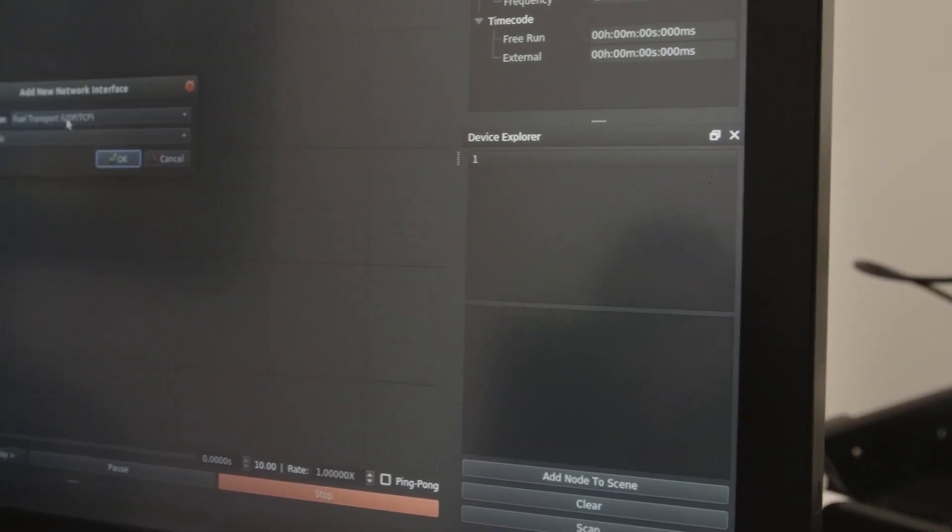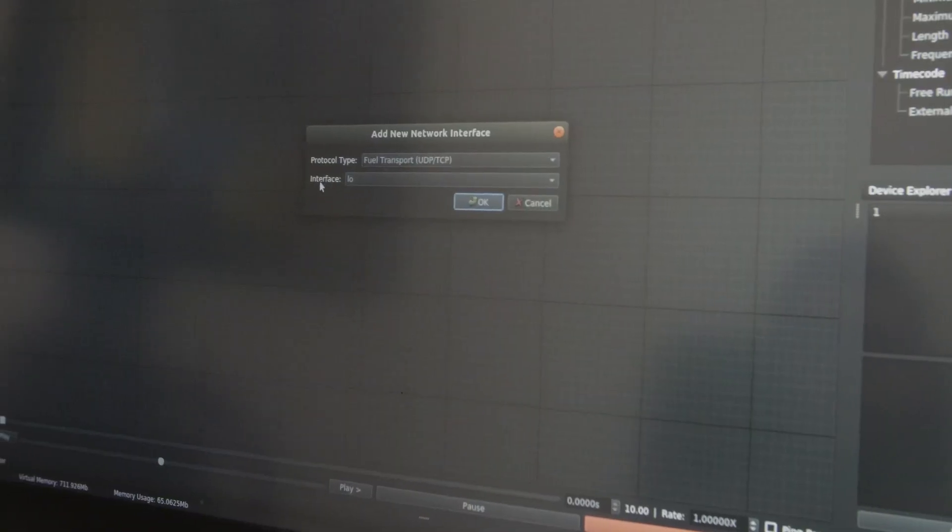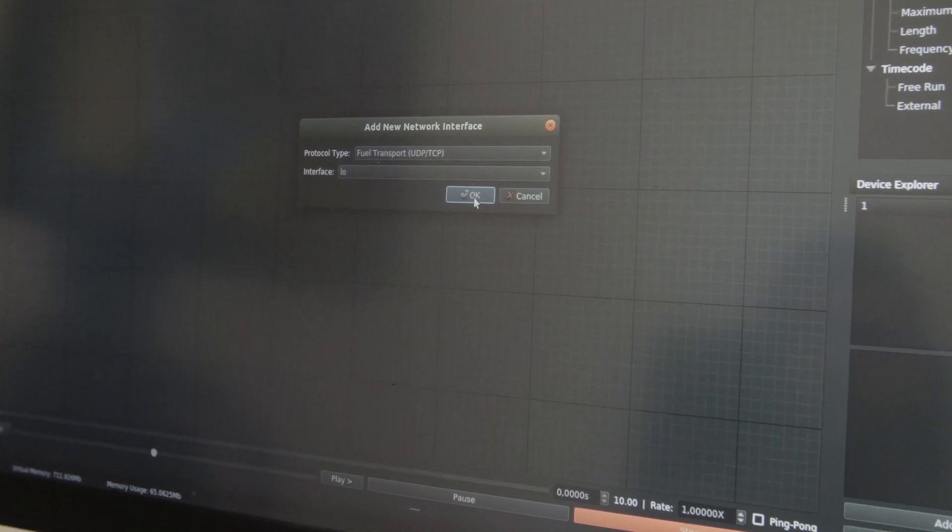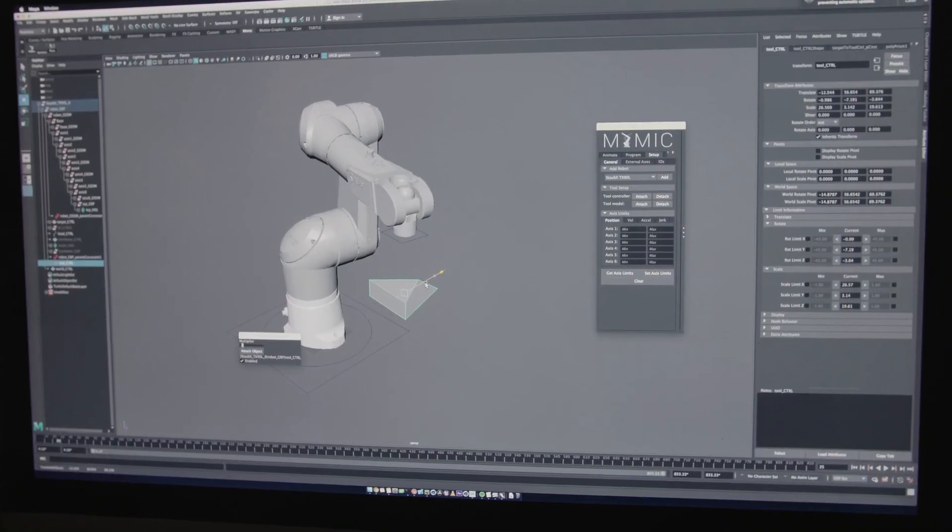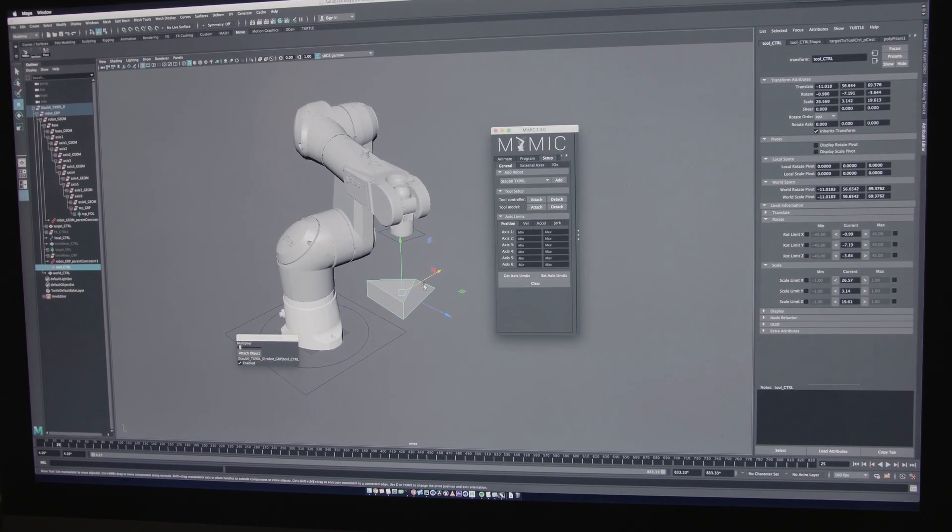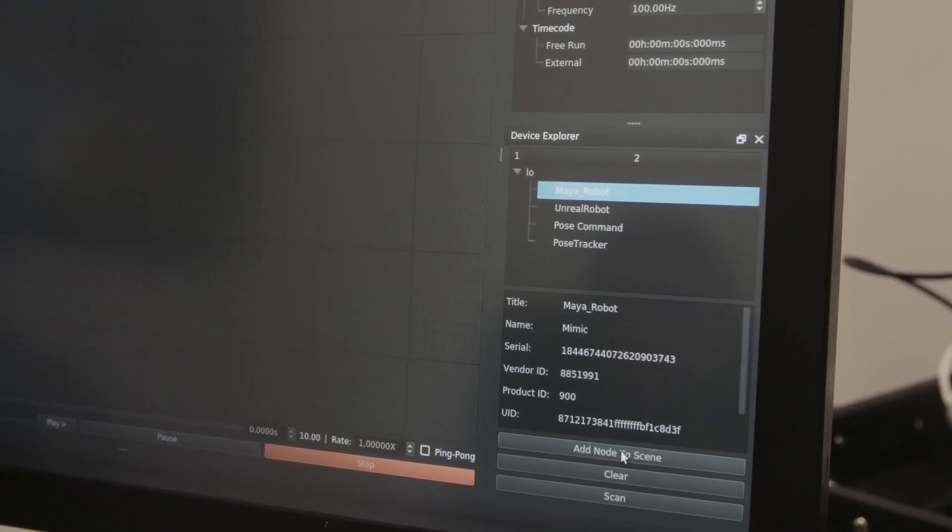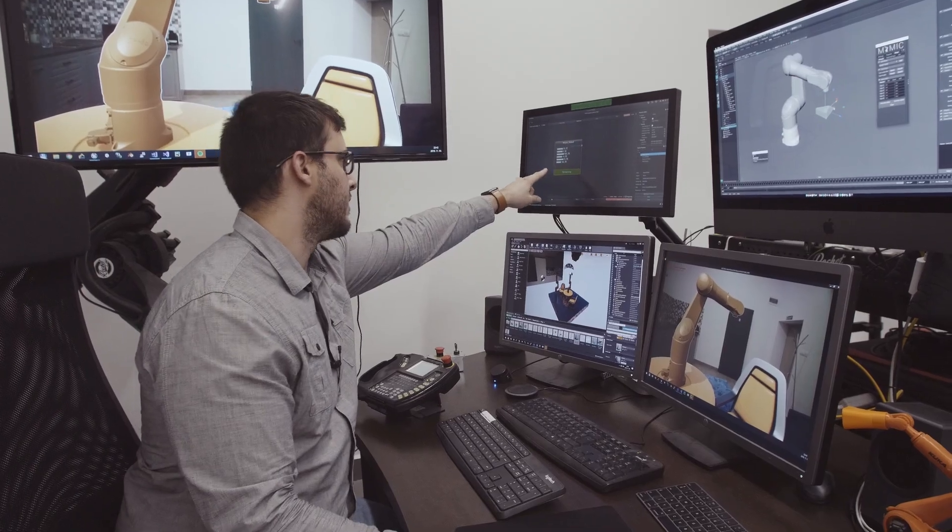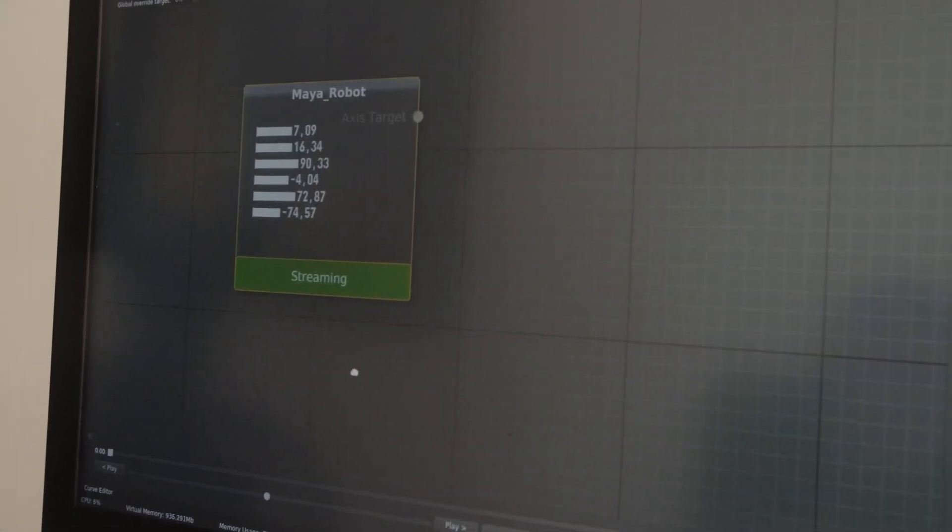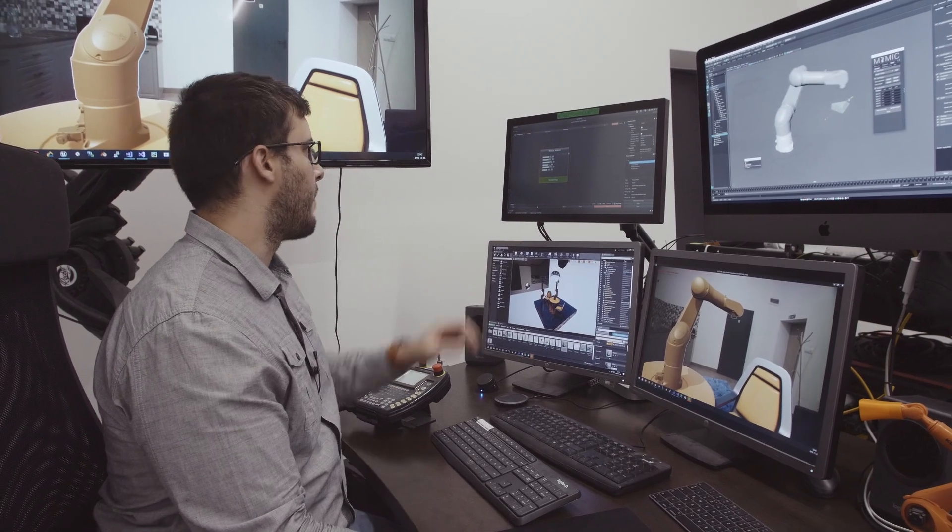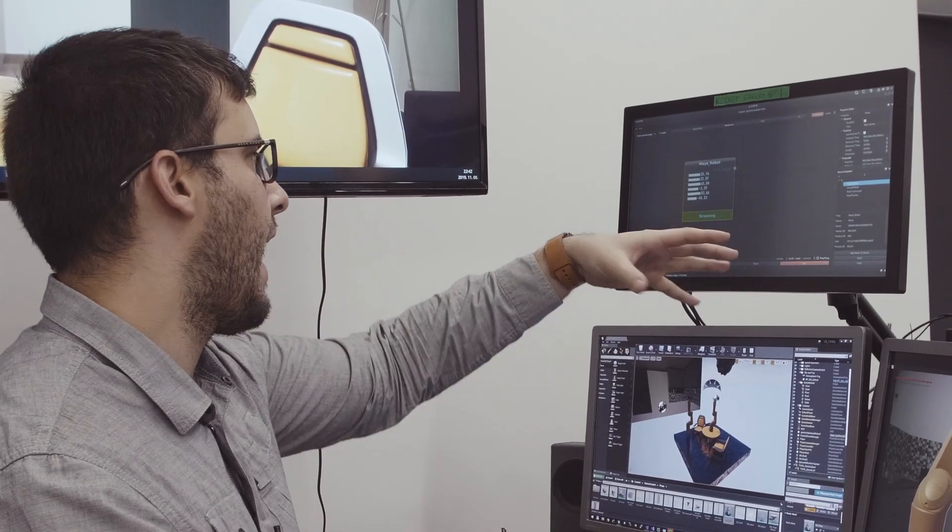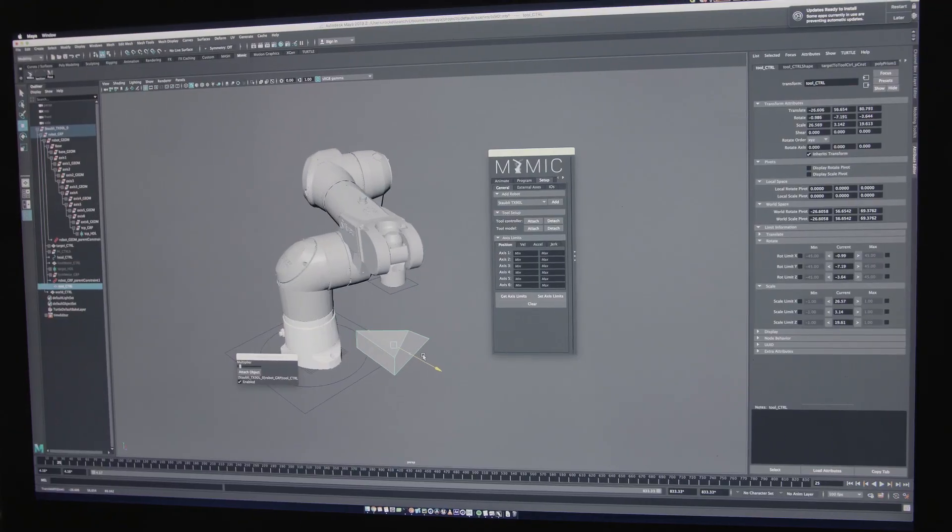We add a new network interface, which will be listening for Fuel Transport nodes. As I hit okay, this list starts being populated. I will add the node of Mimic. This is a plugin which is created by Autodesk Robotics Lab. We just insert this robot node into the scene. We can see that all the individual axles have its own numbers and bars. As I move it around, the numbers are changing on the fly. So we have the data in Ignition in no time.